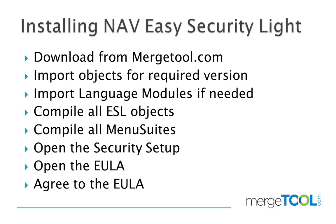The first thing is to download it from MergeTool.com's website. Then we need to import the objects. If you need it we can import additional language modules. Then you compile the objects, you compile the menu switch to make them all show up together.